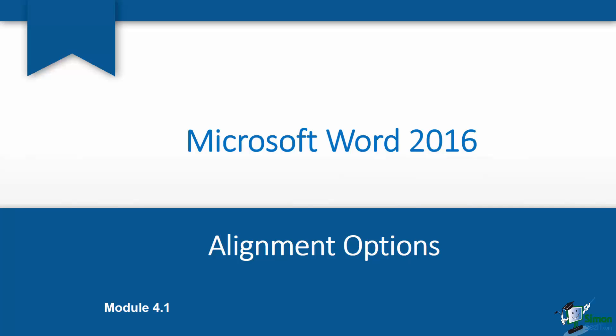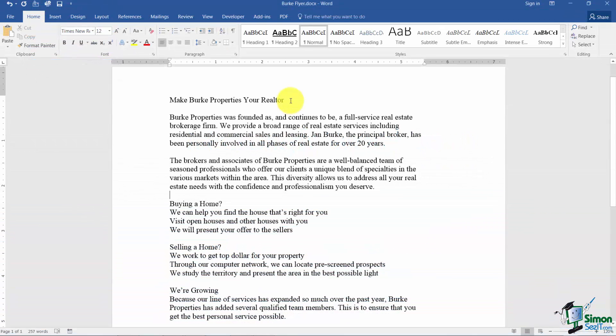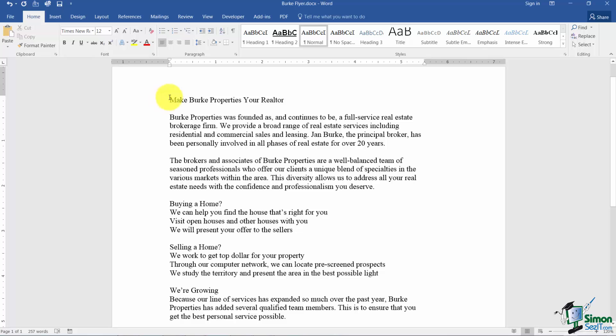Let's go ahead and get started with Section 1 where I want to work with alignment options. We're back in our Burke Flyer again and you'll notice there's no formatting here and everything is what we call left aligned. So you can see it lines up nice and neat on the left hand side but not on the right. By the way, notice you won't have any hyphenated words at the very end on the right unless you choose that option. Normally if an entire word won't fit on a line it takes it to the next line.